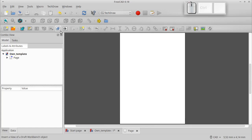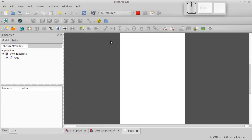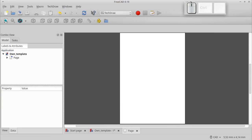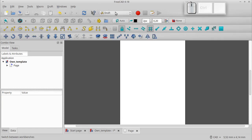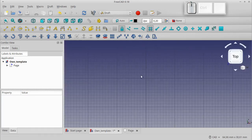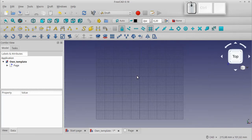To place our template we will use this function: Insert a view of a Draft Workbench object. So let's go to the Draft Workbench. While drawing our template we will use the grid.